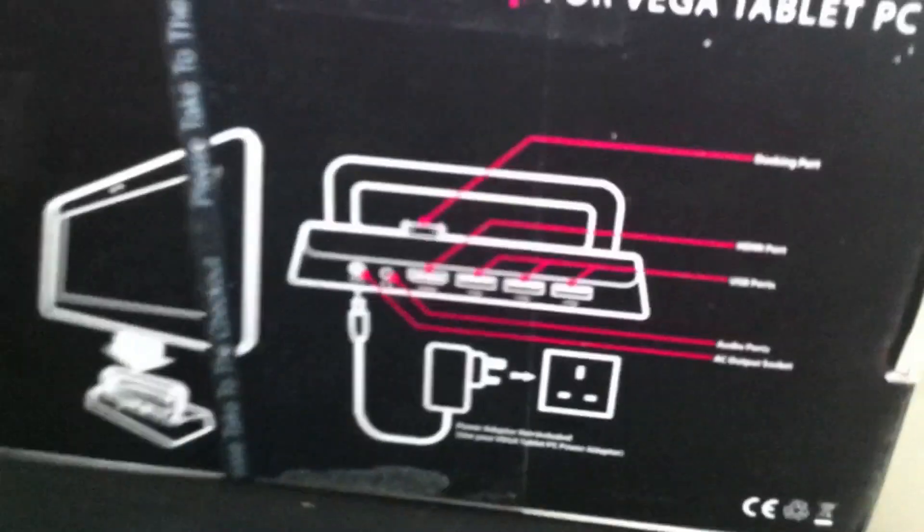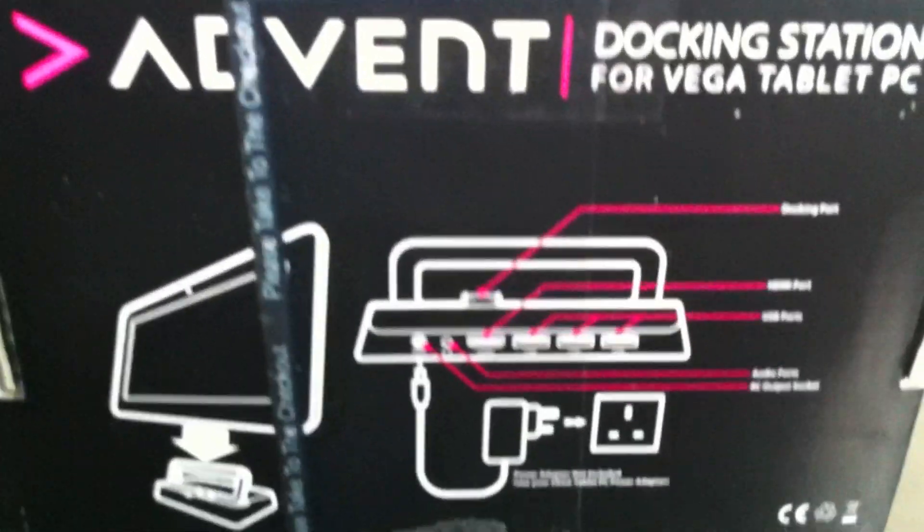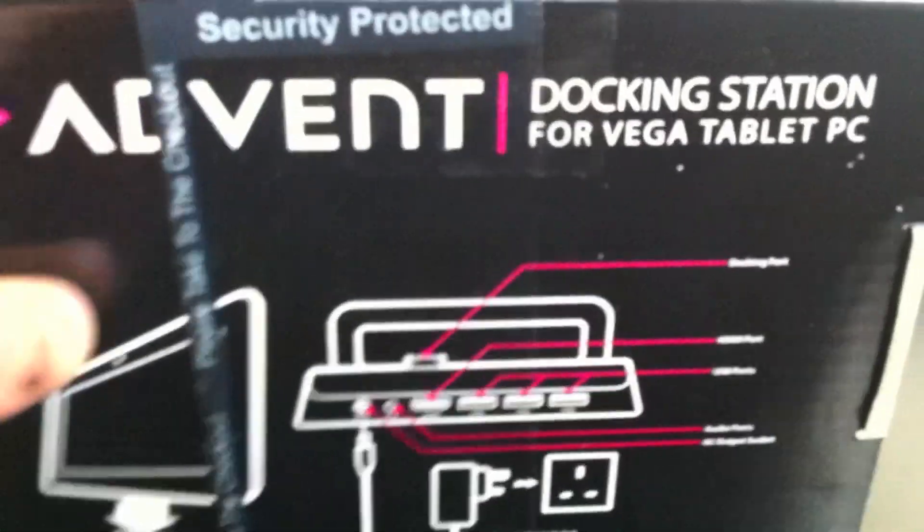On the side we just have the Advent logo. On the back we have some information about the actual item.